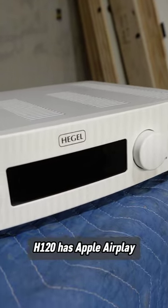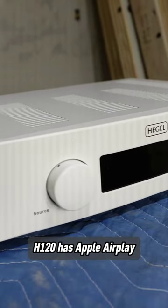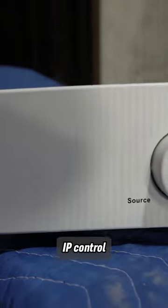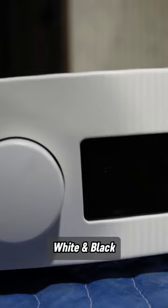The H120 has Apple AirPlay, Spotify Connect, IP Control, and comes in white and black.